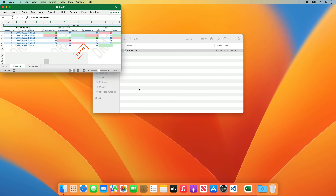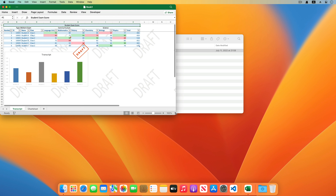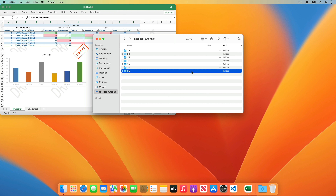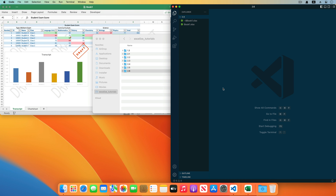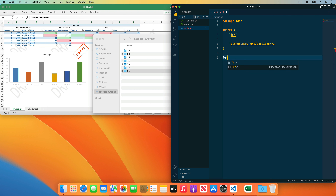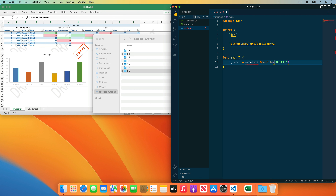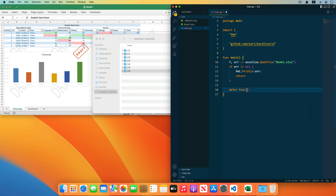Let's take a look at this workbook. There are two worksheets — transcript and the chart sheet — in the workbook. Open the project in Visual Studio Code editor and create a source file with the Go extension named main.go. Import the format library and the Excelize library, create the main function, and open book1.xlsx using the open file function provided by Excelize, receiving and checking the error. Use defer to close the workbook when the main function returns.